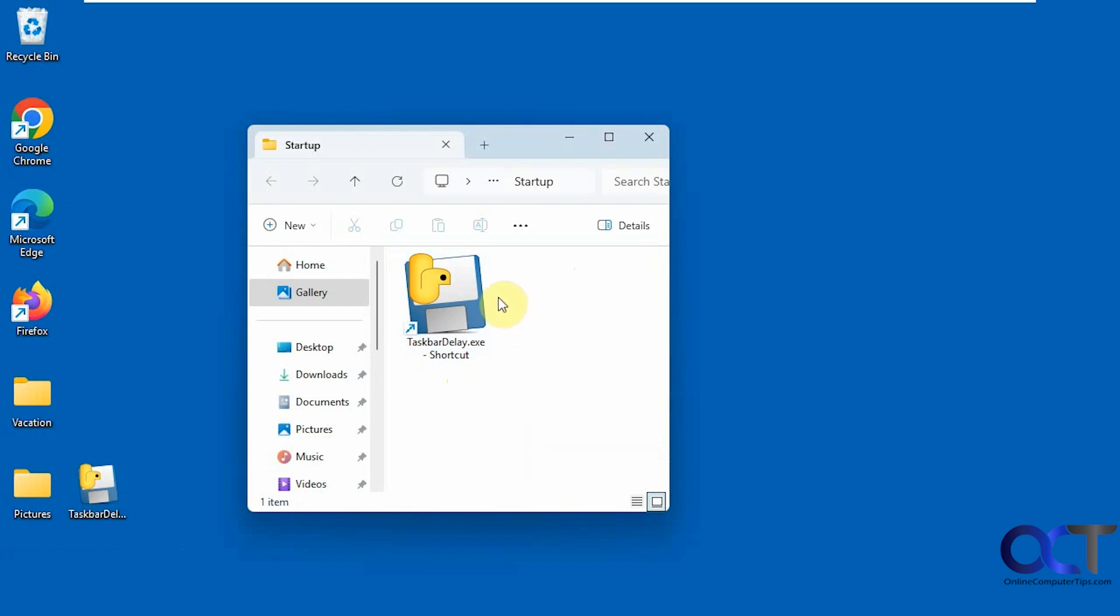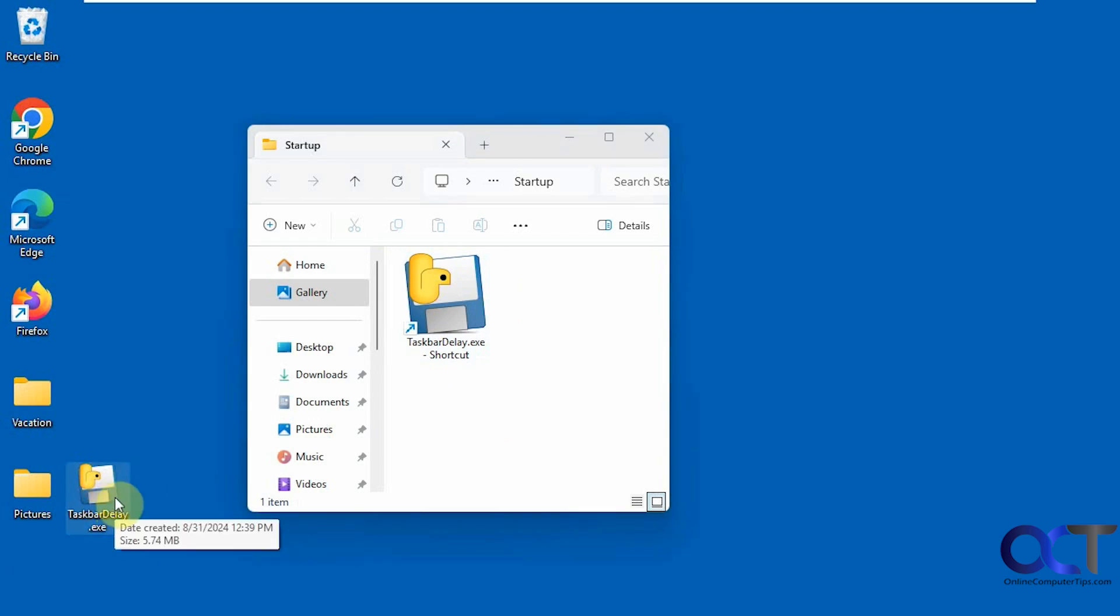Just be aware when you make a shortcut, make sure that you have this somewhere where you want to keep it. Because if you move or delete this, then it's going to break the shortcut and you're going to have to recreate it.